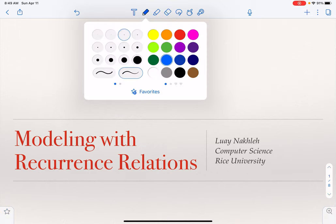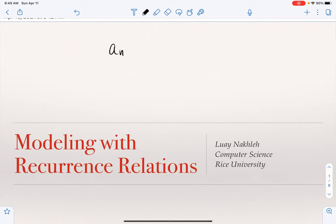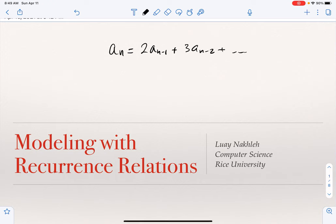I will now talk about recurrences and their use for modeling and counting problems, through a series of examples. A recurrence is a formula of the form a_n = a_{n-1} + 3a_{n-2}, and so on. It is a way of writing the nth element of a sequence in terms of earlier elements. It does not have an explicit form like a_n = 2^n, and this style of writing formulas is very helpful for reasoning about counting problems as well as designing algorithms.